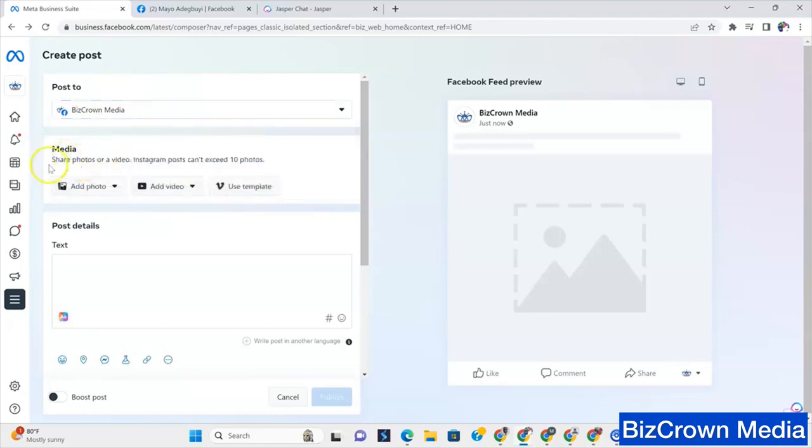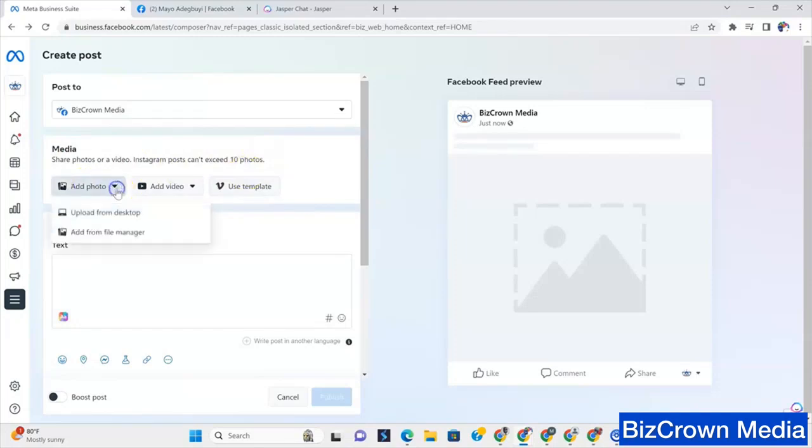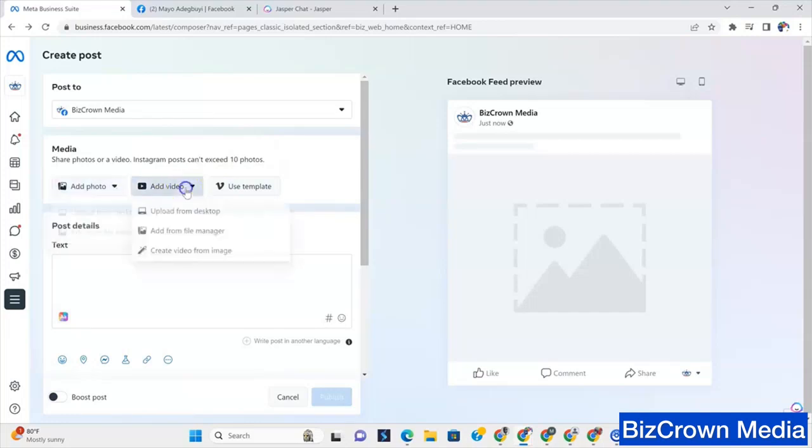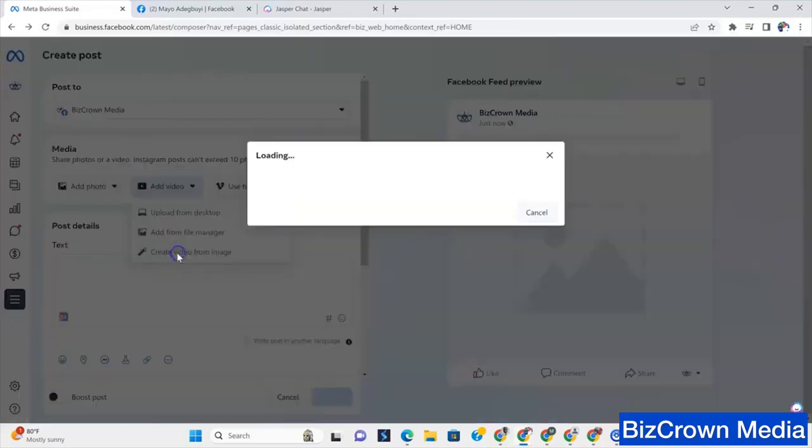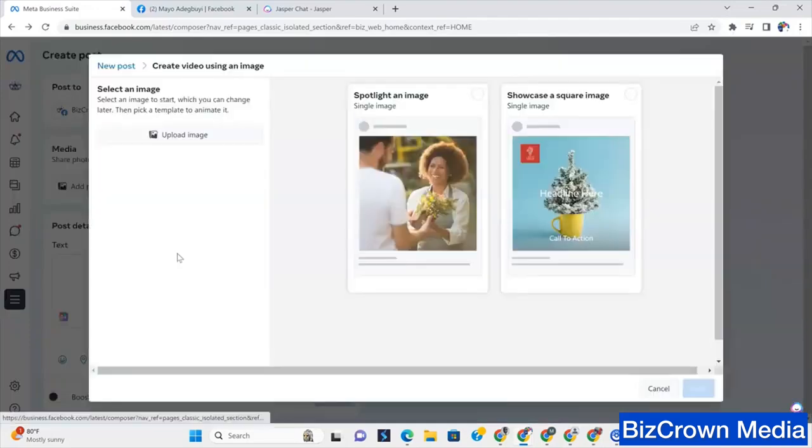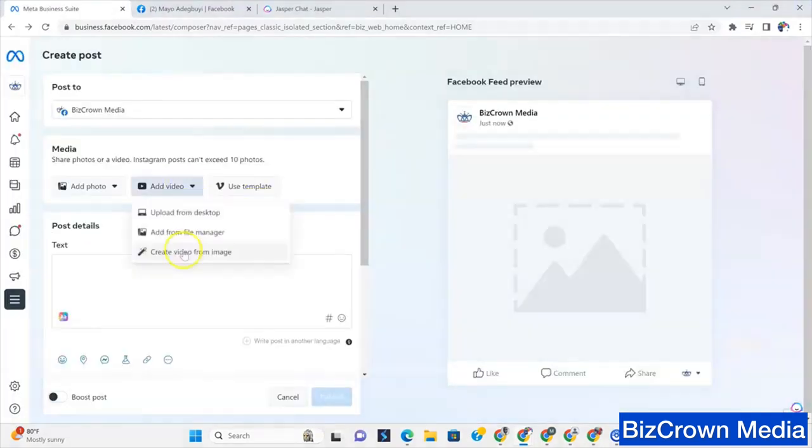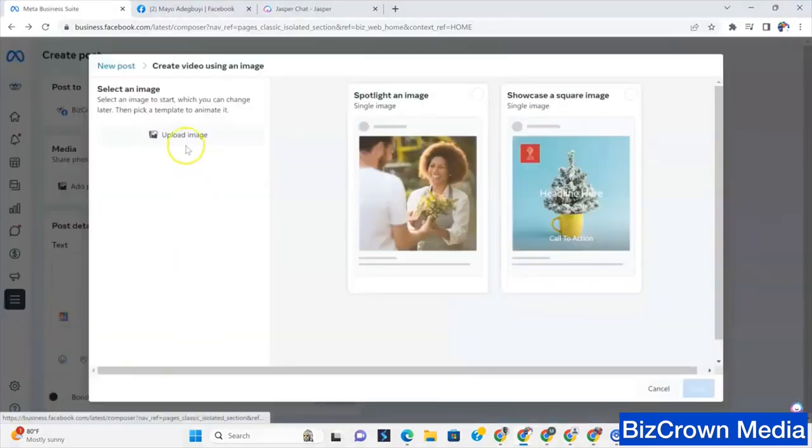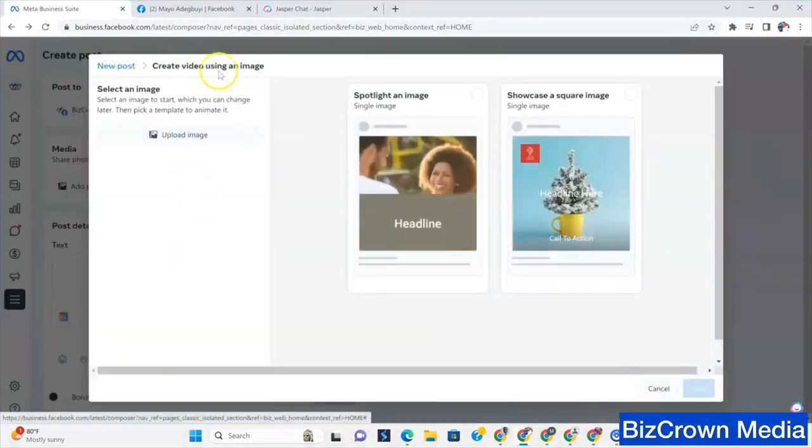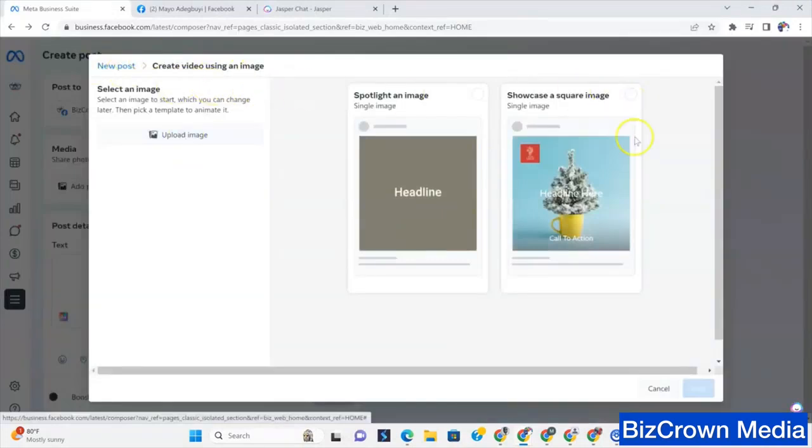Now, under media, you get to share photos or a video. So here you can add a photo, whether from your desktop, you can upload it or from your file manager. You can also add a video from your desktop or from your file manager. You can actually create a video from an image, which I really think it's cool. You'd upload the video and then it would actually create an image from that.